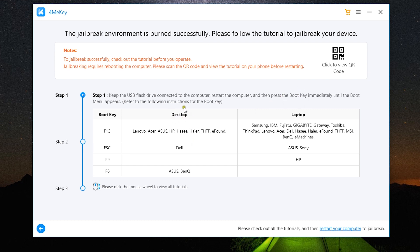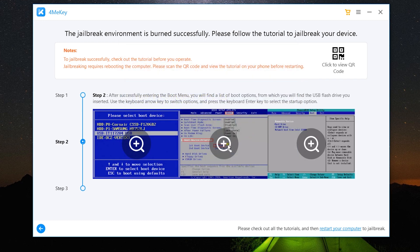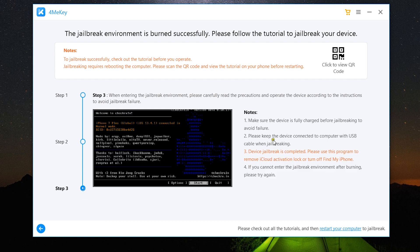Keep the USB flash drive connected to the computer and restart the computer, then click on the boot key. If you're not sure about the boot key of your computer, this list can help you. Then select the boot device, which is the USB flash drive, using your keyboard. Change the boot device priority and use F10 to save and exit.